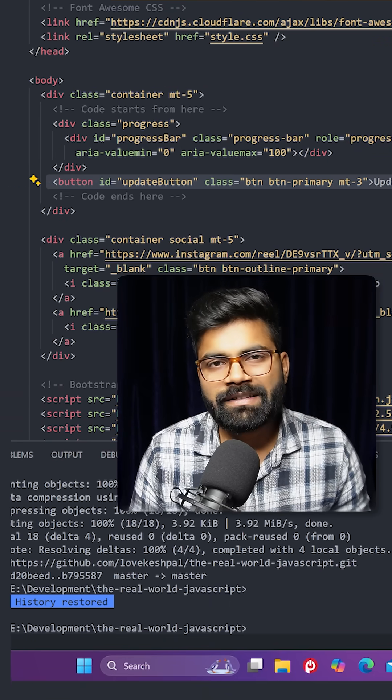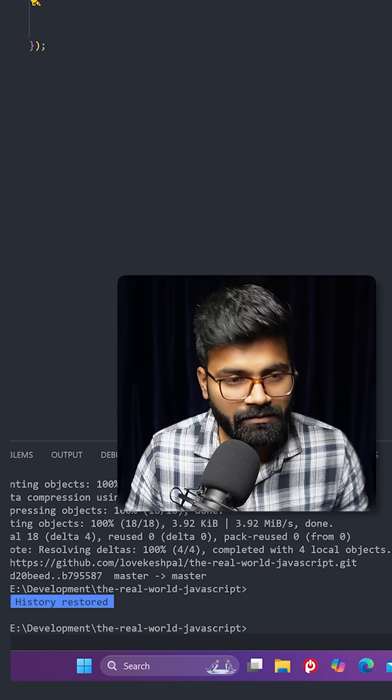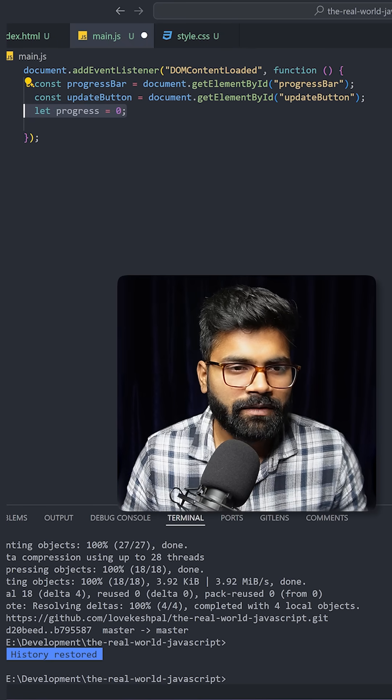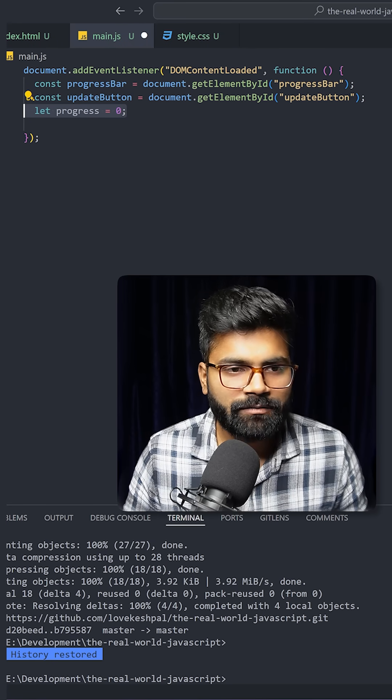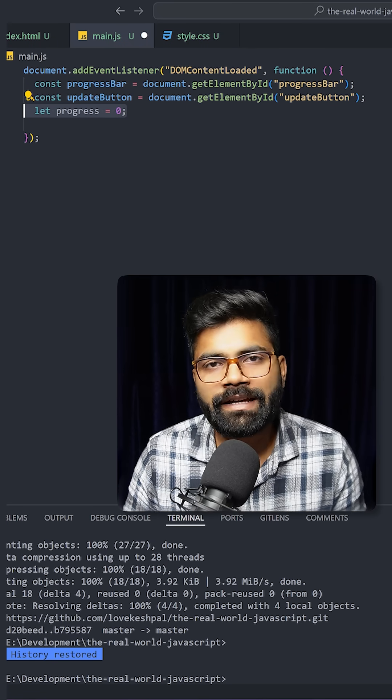Here we have this button which is helping us to update the progress bar. We will grab another element that is update button. After that we will take one variable, the progress variable, keeping it initially as 0.